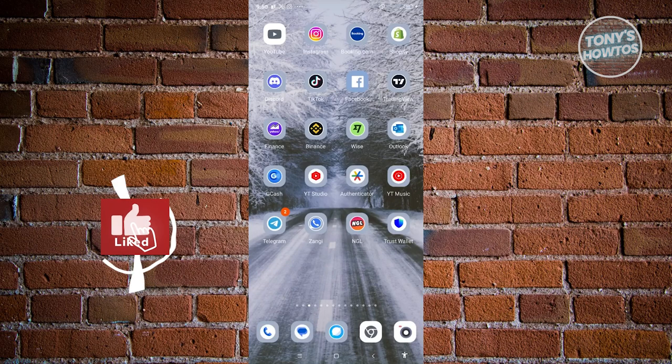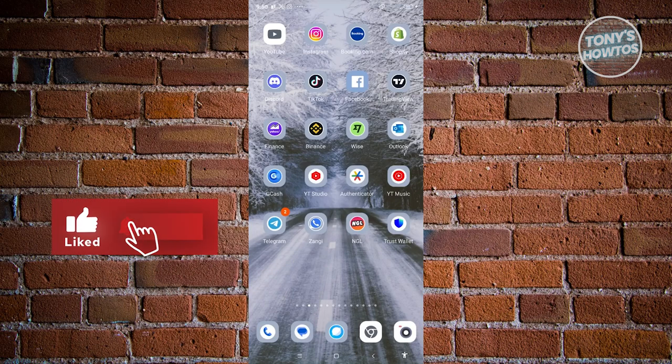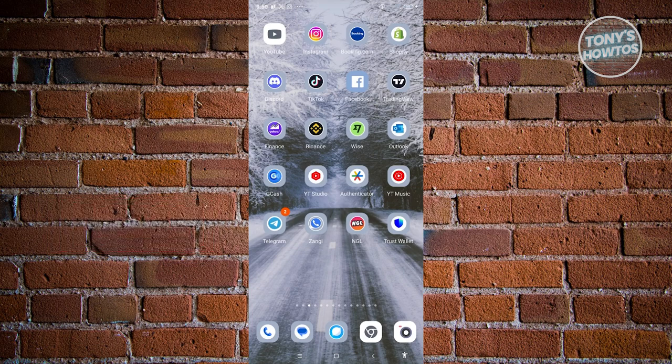Hey guys, welcome back to Tony's Outdoors. In this video, I'll be showing you how to see what someone else likes on Instagram.